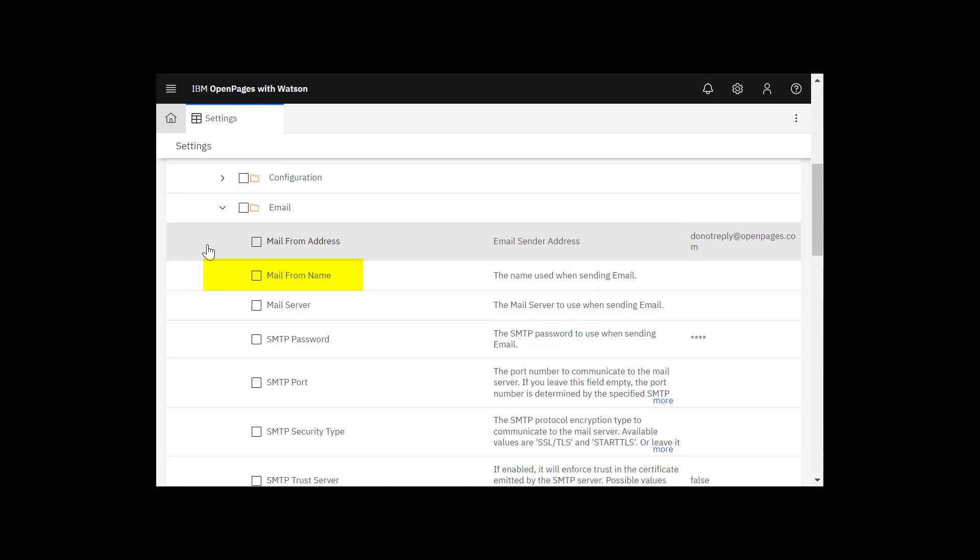You can set mail from name as the sender name. I'm going to enter Open Pages.